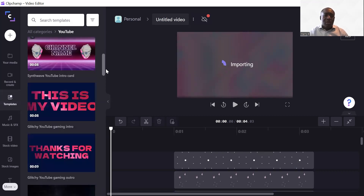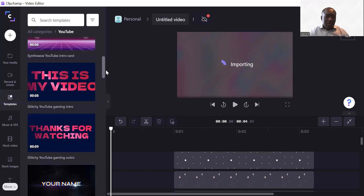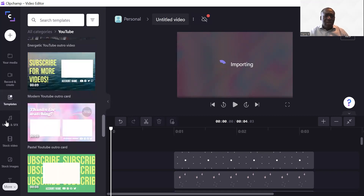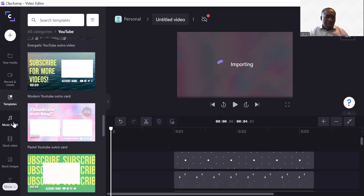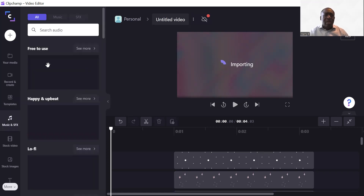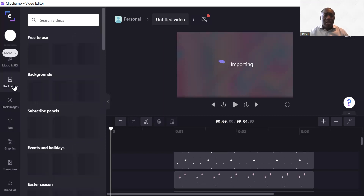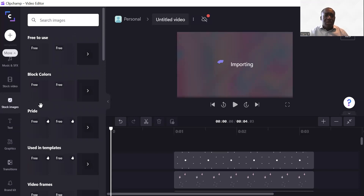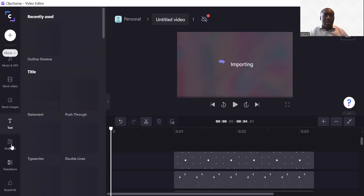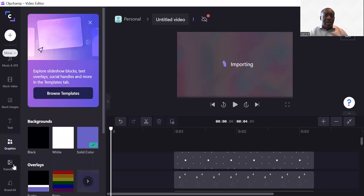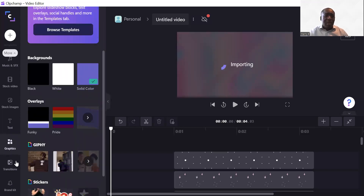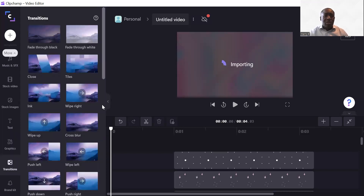While it's importing, I'll show you some other options. There are quite a few options if you scroll down. Under music options, you'll see music options come up — again go for the free-to-use ones. You can add music by clicking the plus sign to the timeline. You've also got stock videos, stock images — again use the free ones. You can add text, add graphics, various backgrounds, and solid colors depending on what you want.